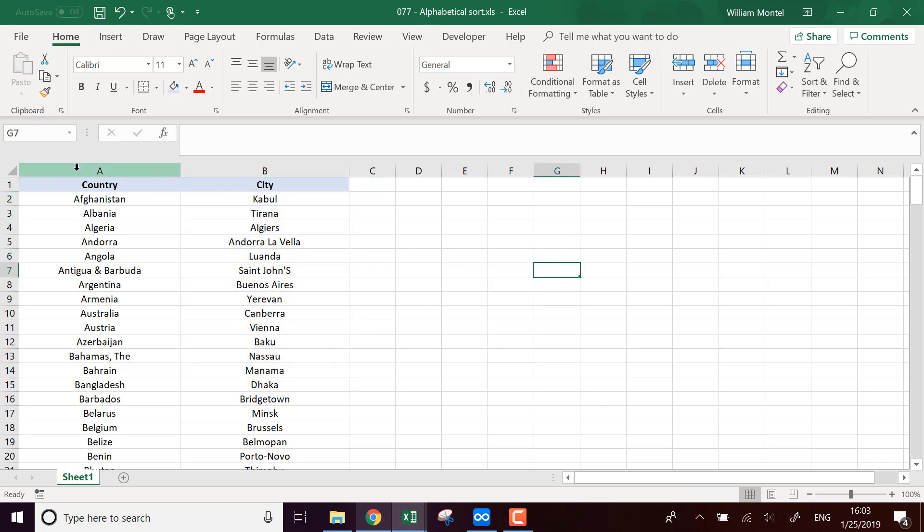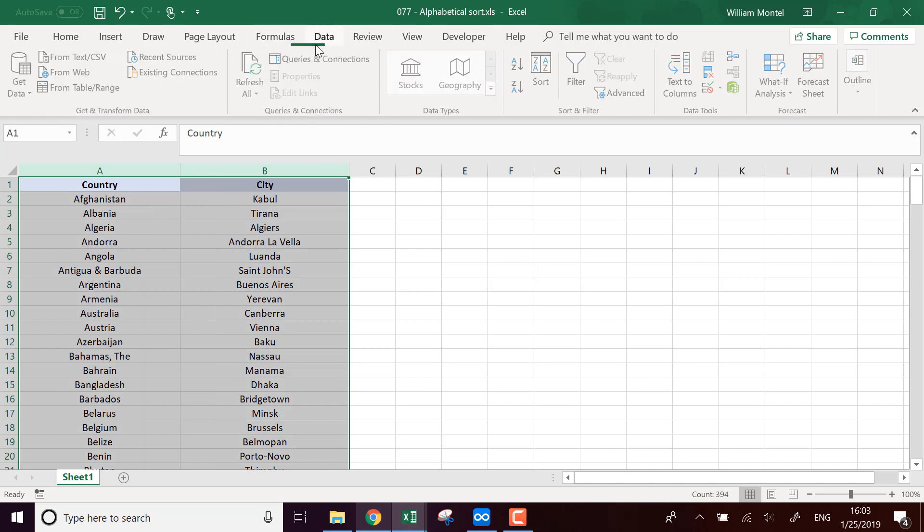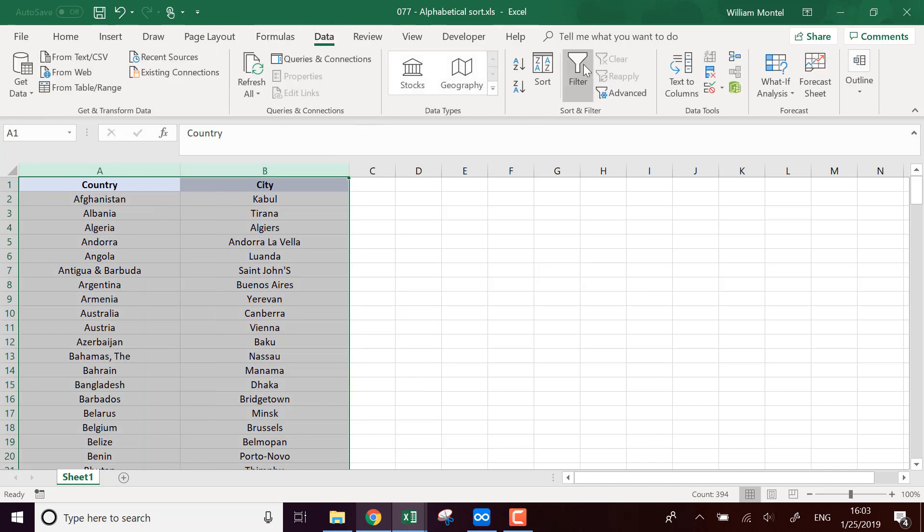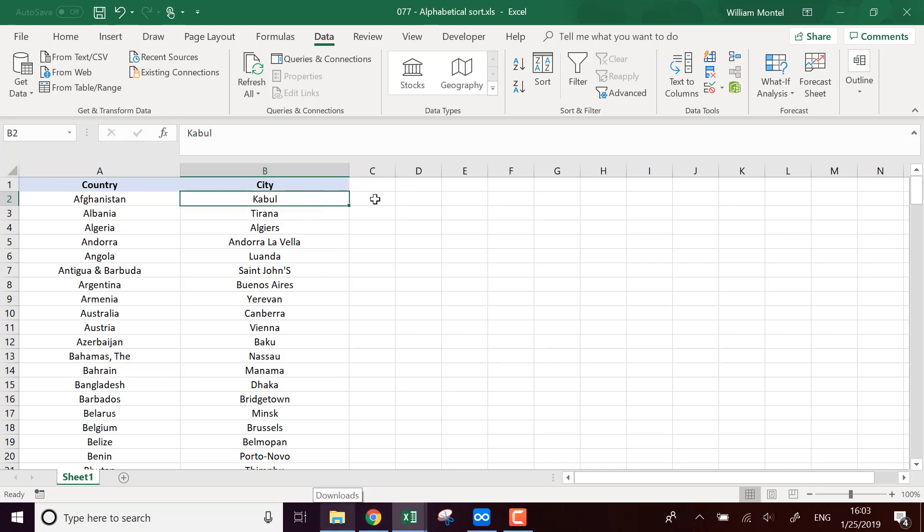So of course you could sort everything manually with a filter which is here with the sort tool, but I want to do this automatically. So what I'm going to do is for each column I'm going to calculate the rank of the city.